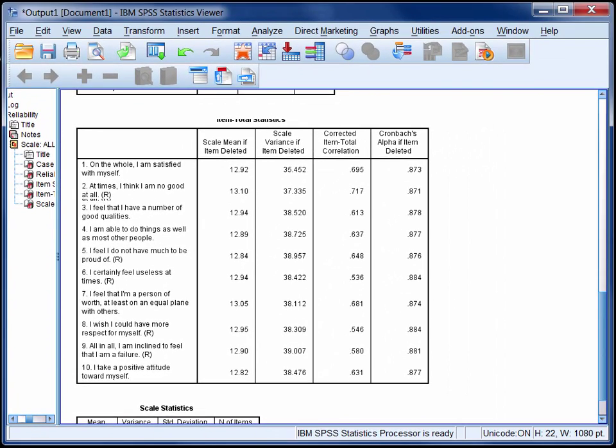If you do decide to remove any items from a scale like this don't do it purely based on the results of a reliability analysis. Always consider the information in the context of validity. Will the measure still be measuring what you intended to measure if some items have been removed? And also factor structure.